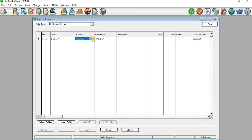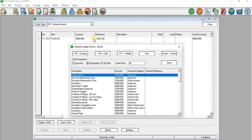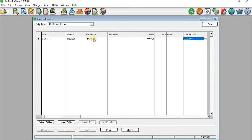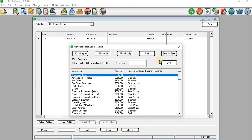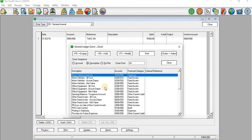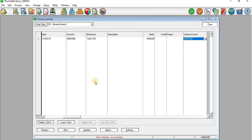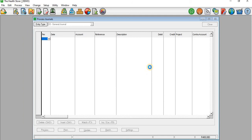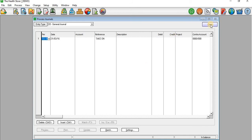I'll go to the account and select Depreciation, then assume that the depreciation I'm recording is 400. On the contra account I need to select the credit side of this expense — I'll select Accumulated Depreciation for Motor Vehicles. Then I'll update this general batch, and there I'm done processing that particular depreciation expense.